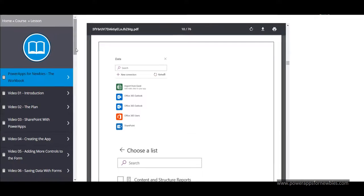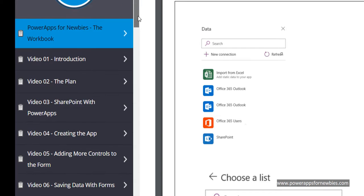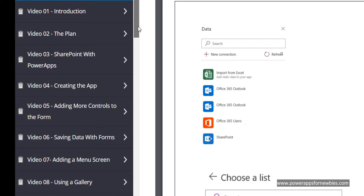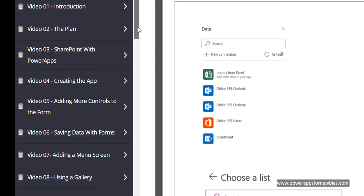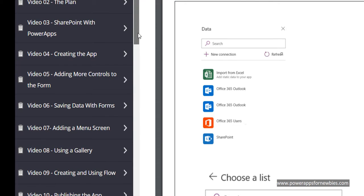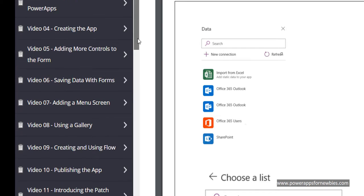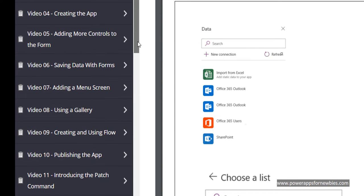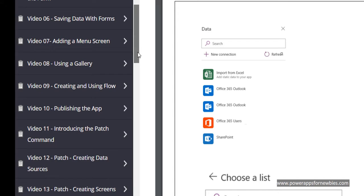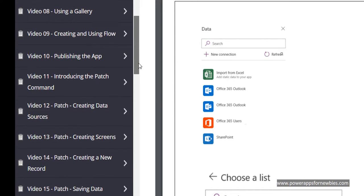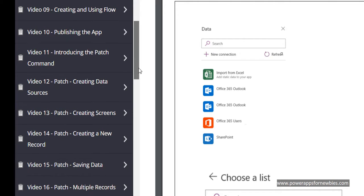Then the video training itself, there's 21 videos. You have the introduction, the plan, SharePoint with PowerApps, creating the app, adding more controls to the form, saving data with forms, adding a menu screen, using a gallery, creating and using flow and publishing the app. But also go on to introduce the patch command and that's where you can create slightly more sophisticated PowerApps by using a little bit of code.